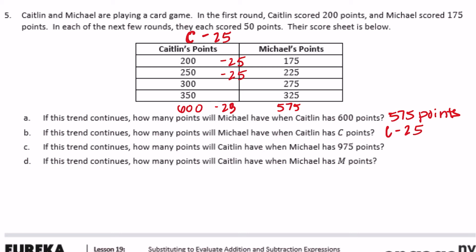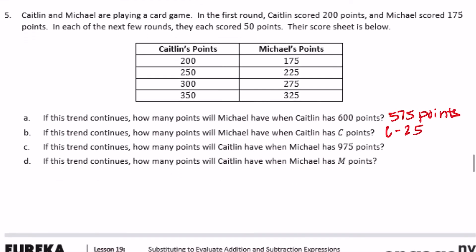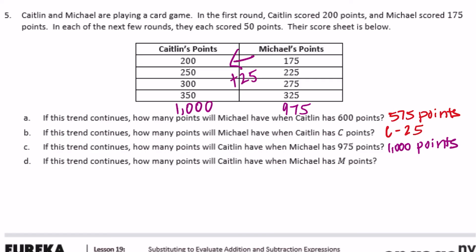If this trend continues, how many points will Caitlin have when Michael has 975 points? To get from Caitlin to Michael we subtracted 25, so going backwards we reverse it and add 25. So 975 plus 25 equals 1000 — Caitlin would have 1000 points. For the expression: how many points will Caitlin have when Michael has m points? Michael's score plus 25 gives Caitlin's points.